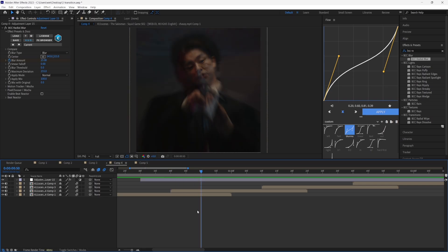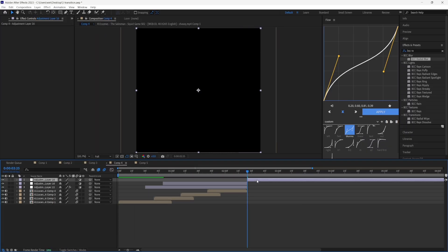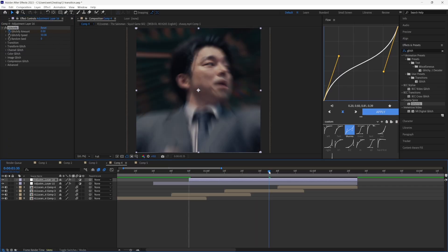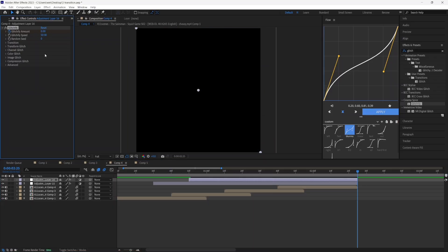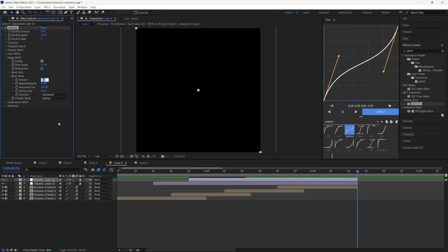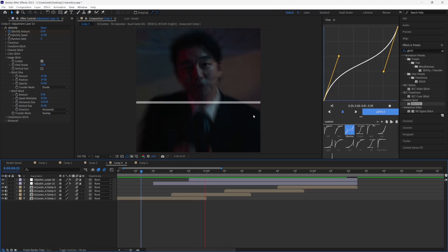Now add the glitch effect. Go 10 frames after your first clip switches, create another adjustment layer, cut it to that point, and cut it when the clip ends. Search up 'Glitchify' and drag it to the adjustment layer. Set Glitchify Amount to zero at the start, 50 in the middle, and zero at the end. For Glitchify Speed put it to around 15. Turn off Channel Glitch, Color Glitch, and Compression. In the Image Glitch section, set Glitch Block Amount to zero, Pixel Streak to zero, and Glitch Slice Amount to 15.